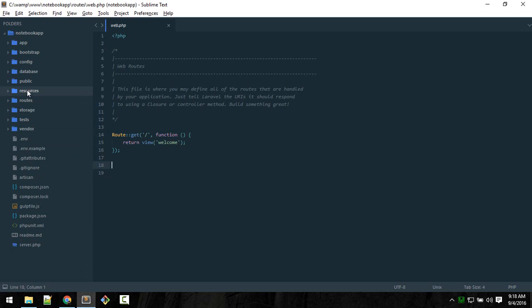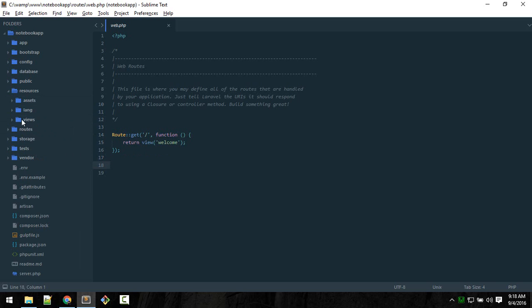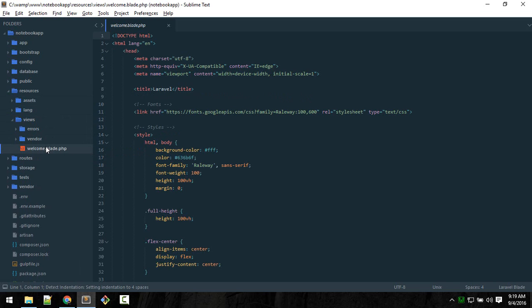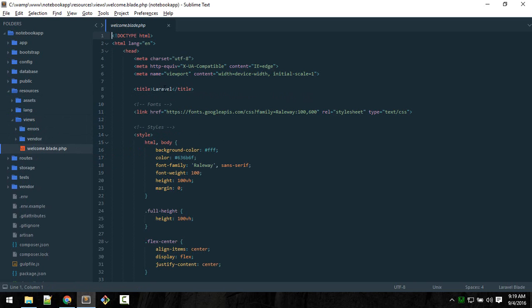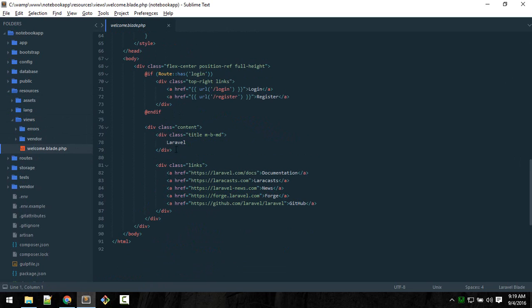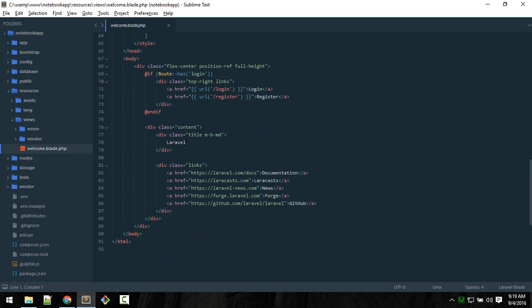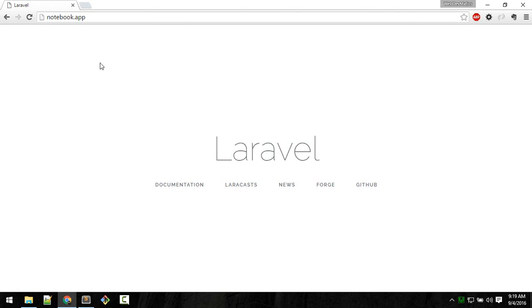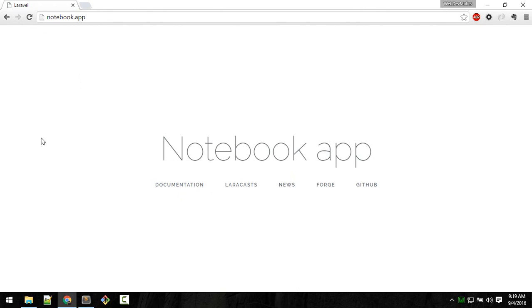That file is located inside resources > views. This welcome.blade.php - typing just 'welcome' will load this view. If we see that, this is HTML, pure HTML. Here we see Laravel. We can change this to Notebook App. Now if we go to this URL we should see that view - Notebook App.